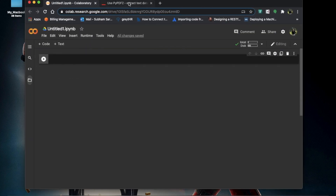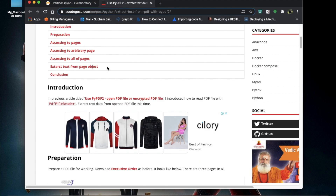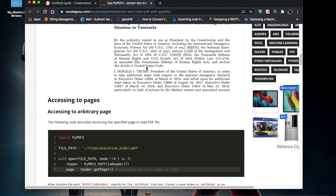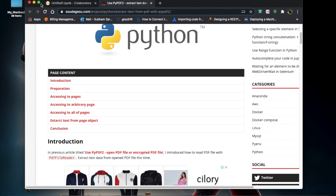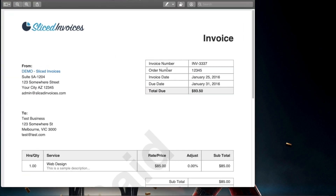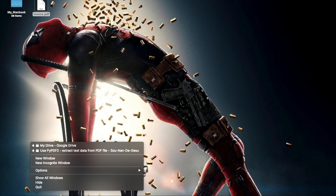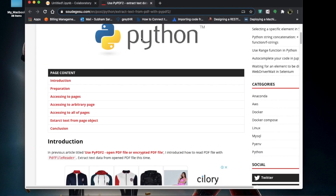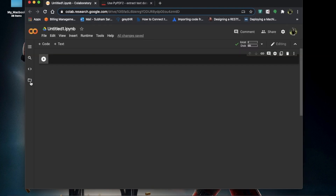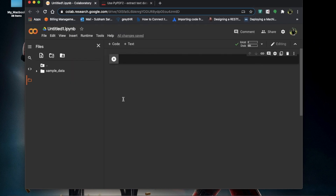We'll be coding here and I'd like to show you a library called PyPDF2. Using this we are going to extract information from a PDF. I have a sample PDF here — it's an invoice — and these are the details that we want to extract. We'll load this in Google Colab.